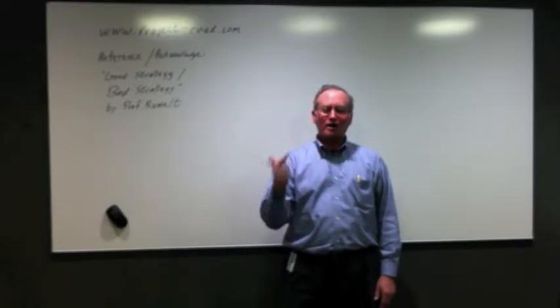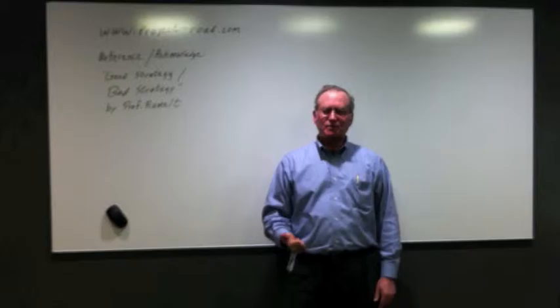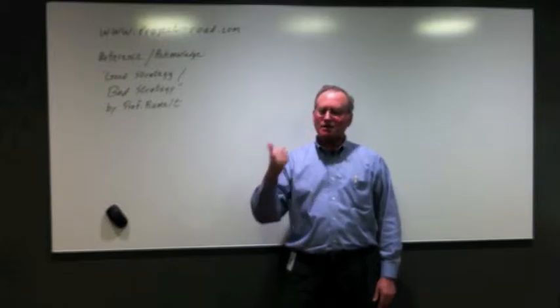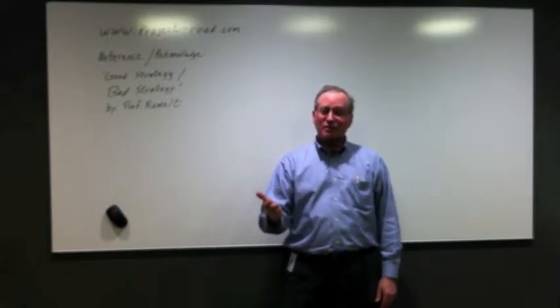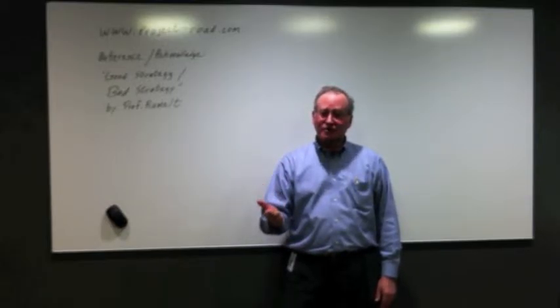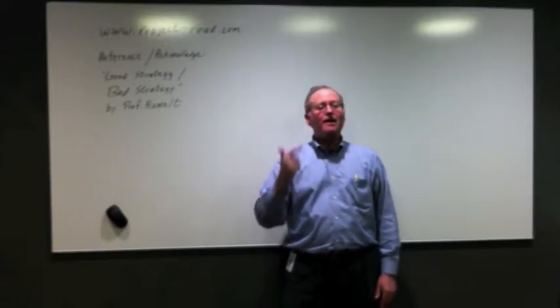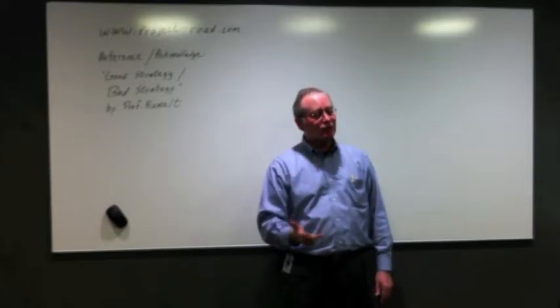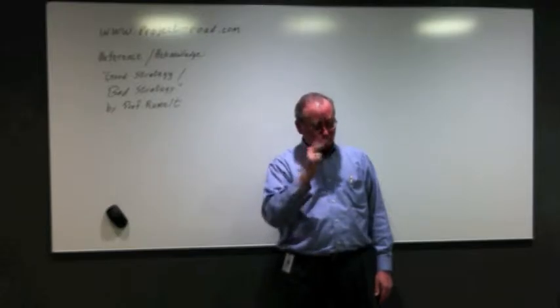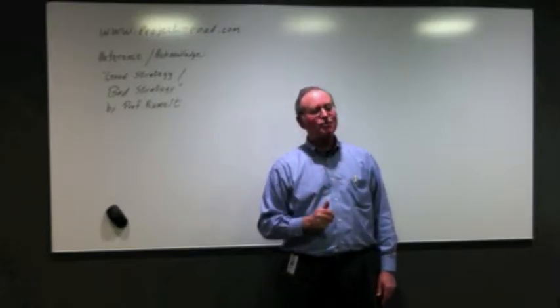First, why is project management important? Second, why is the PMP certification important? And third, how can Project ROAD help you earn your PMP certification?